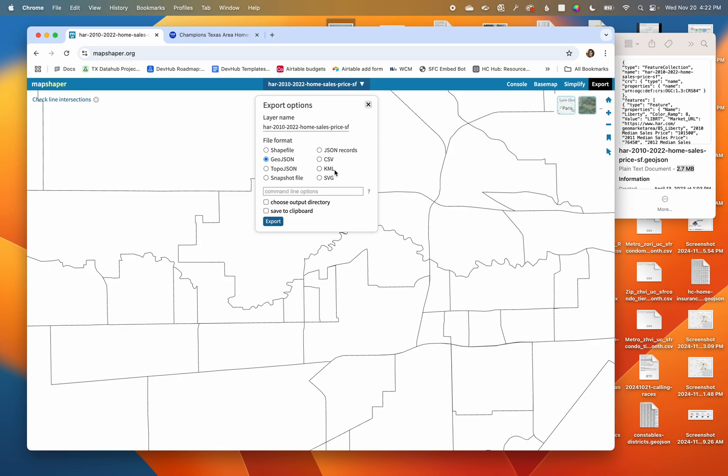I can export to a shapefile, a GeoJSON which is what DataWrapper likes, a KML which is what Google My Maps likes, a CSV if really what I want to do is just grab the data behind this and open it in a spreadsheet, or if I want to export this to DataWrapper and maybe the shapes I need are already in DataWrapper, all I need is the data.